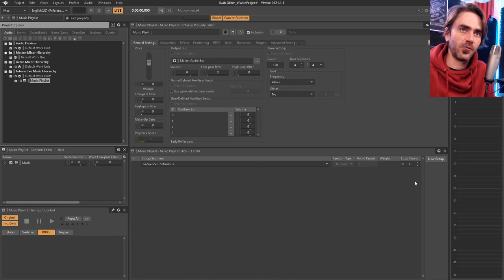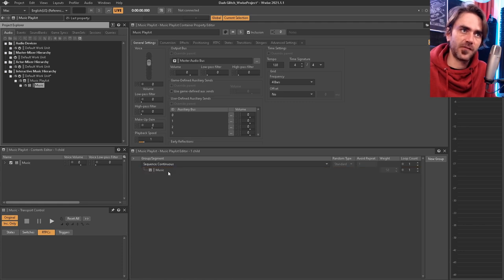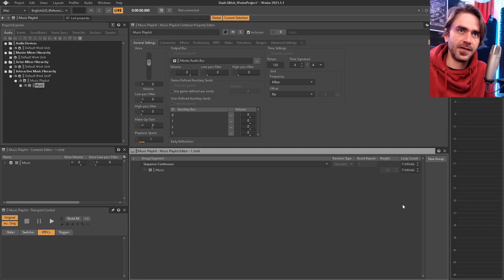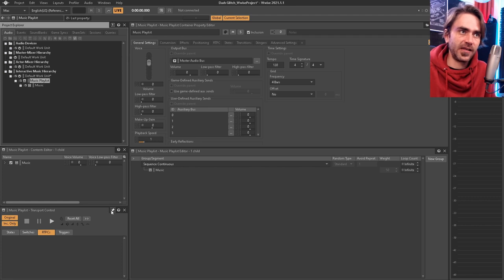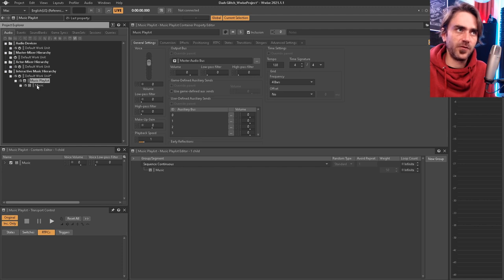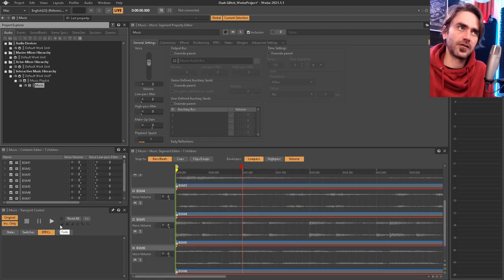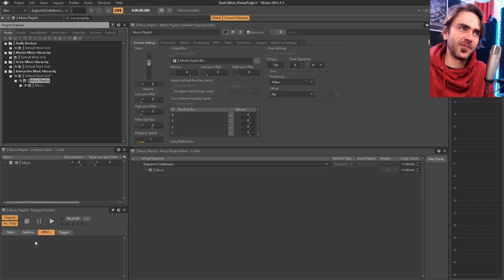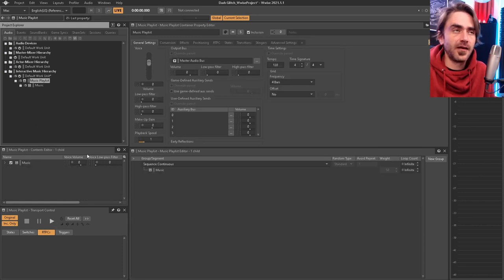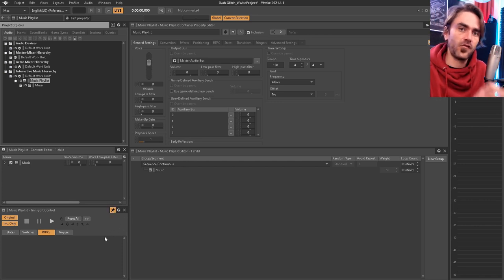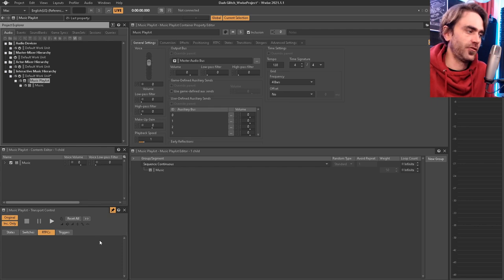Drag the music segment into the bottom part here and set both loop counts to infinite. Then select the music playlist and click the pin — this keeps it pinned to the menu so when you're jumping between windows while editing you can always hear it looping in the background.